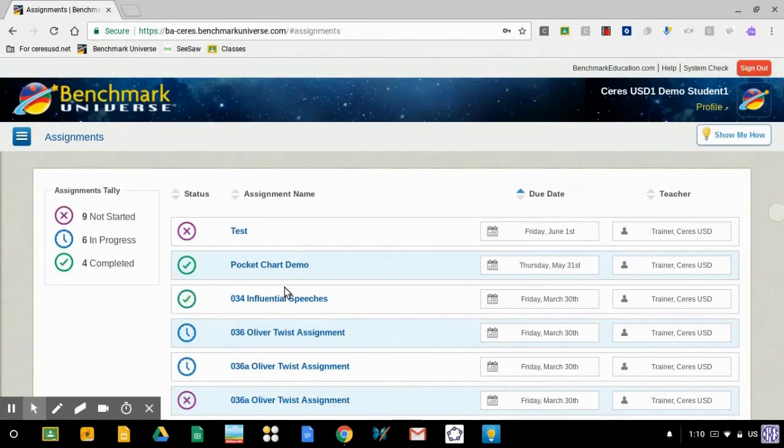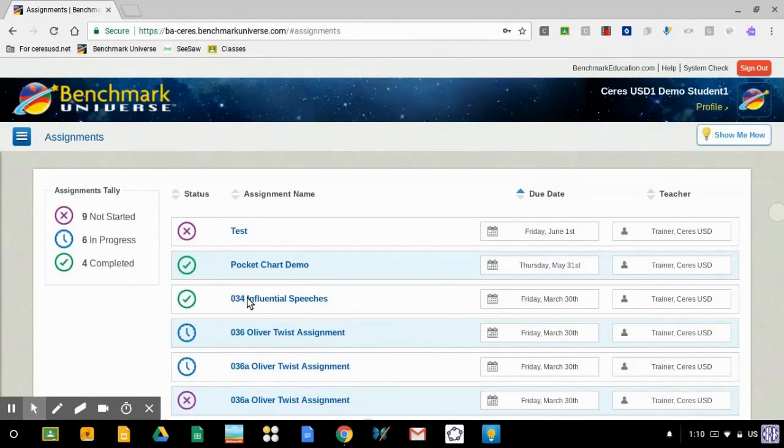So I hope you've... Oh, and look! The assignment now has a green check mark. That tells me that it's done and turned in. And now my teacher can grade it.